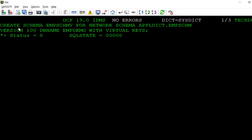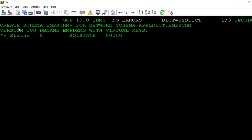Here's how a tool like SchemaSpy can discover the structure of the network database for the SQL schema I just created, using the with virtual keys clause. You can see how it shows the owners and members as referential constraints, and how it includes all of the foreign keys that are available to use in accessing this data. And you can see the correlation between the names of the virtual foreign keys and the network set names.